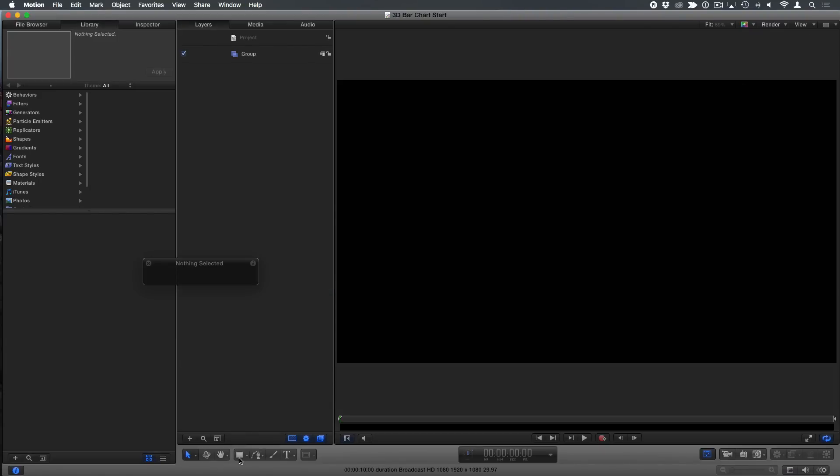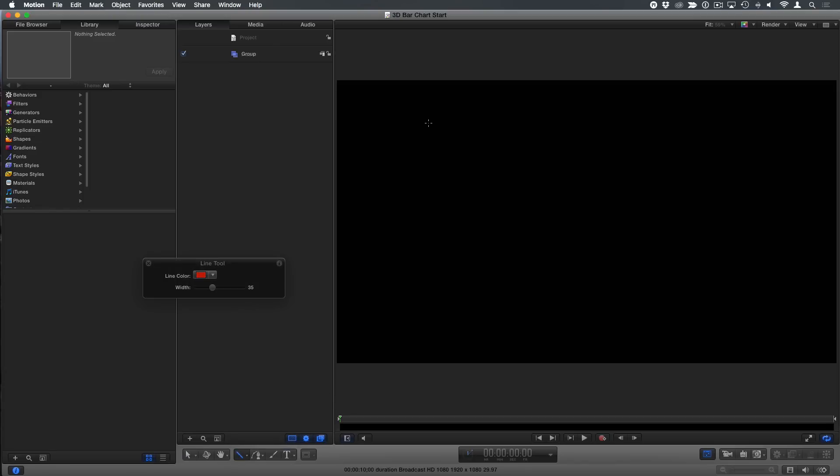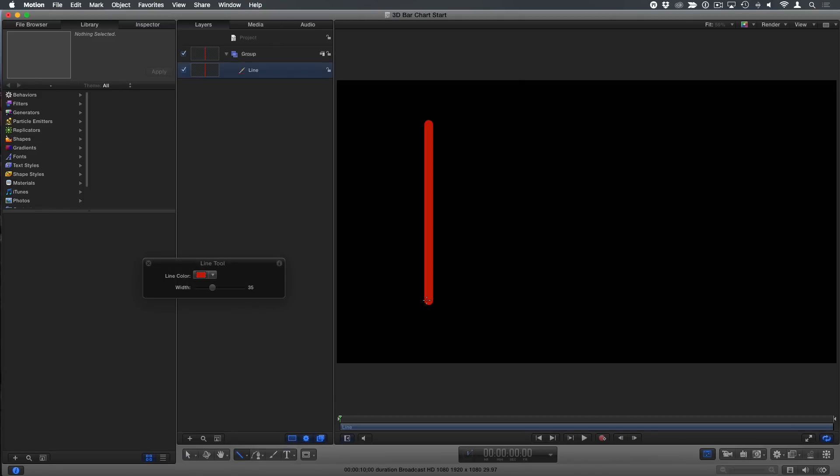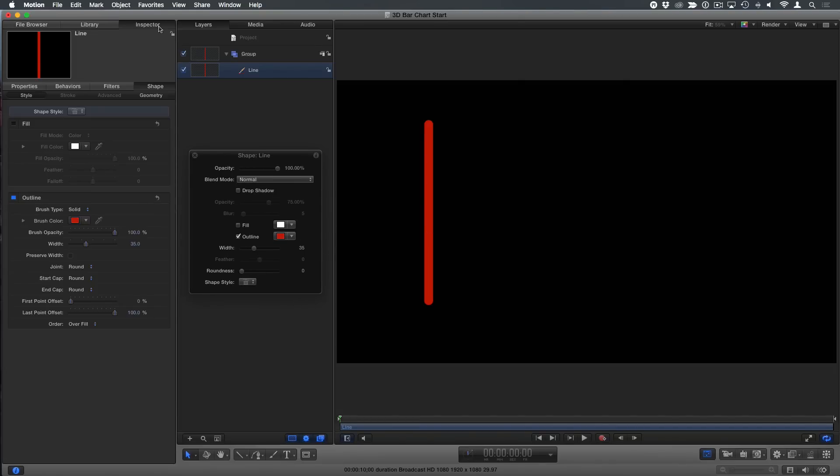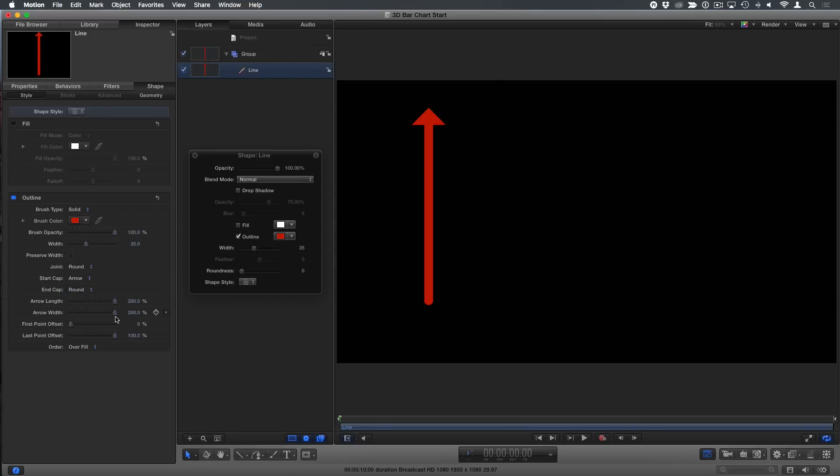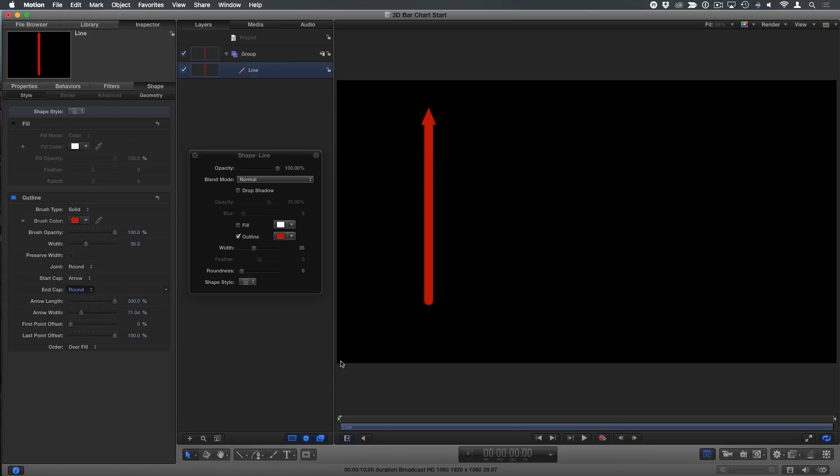And then I'm going to make my axes. I'm going to use this line tool here. So I'll draw and hold the shift key down to get a straight line. Escape. Mine happens to be red. I'll leave it that way. But I don't like the ends of it. So I'll go to the inspector and I'll change the start cap to be an arrow and make it much skinnier. And the end cap I'm going to make just none. And that's one of my axes.